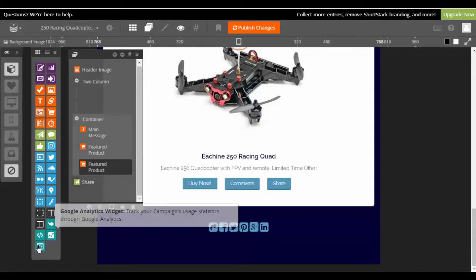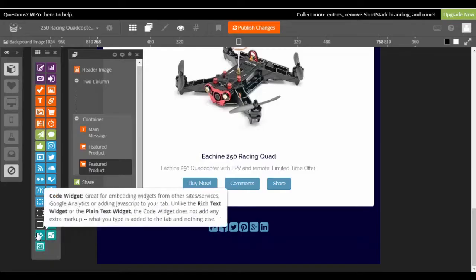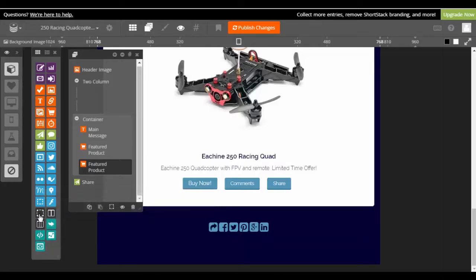And then we have our Google Analytics widget, our plain text widget for plain text HTML or an embedded widget code from another site, and a code widget for rich text or plain text.